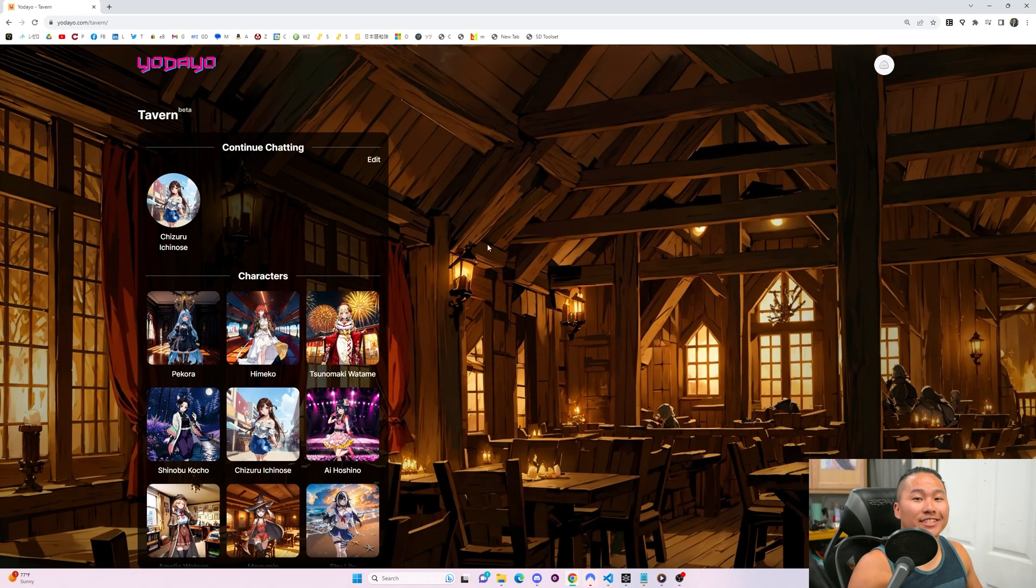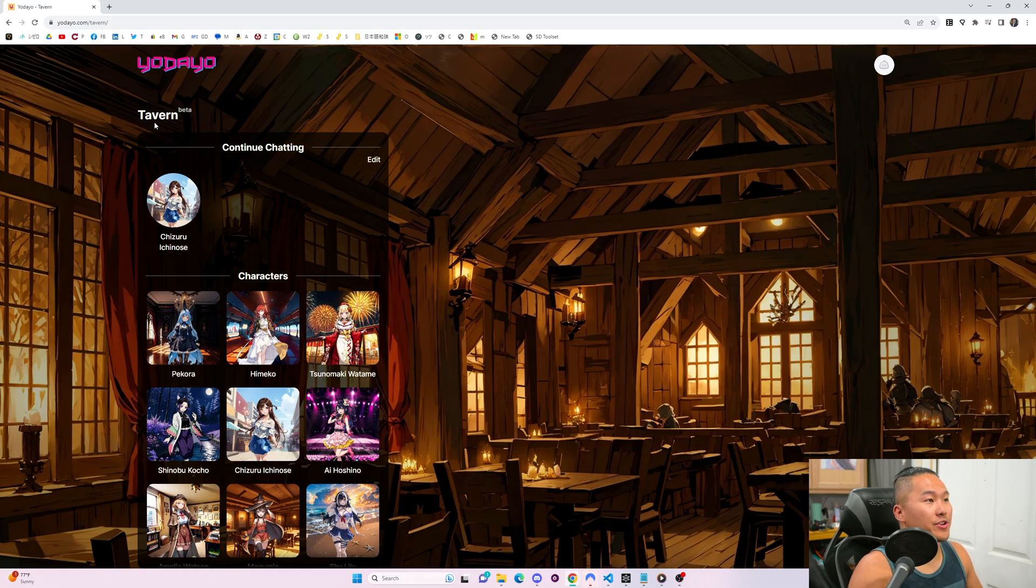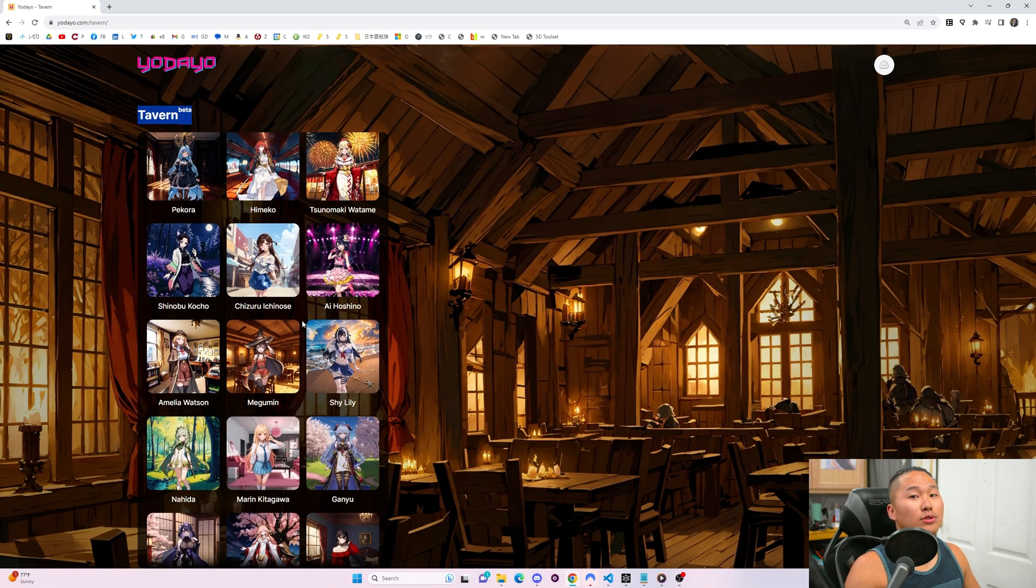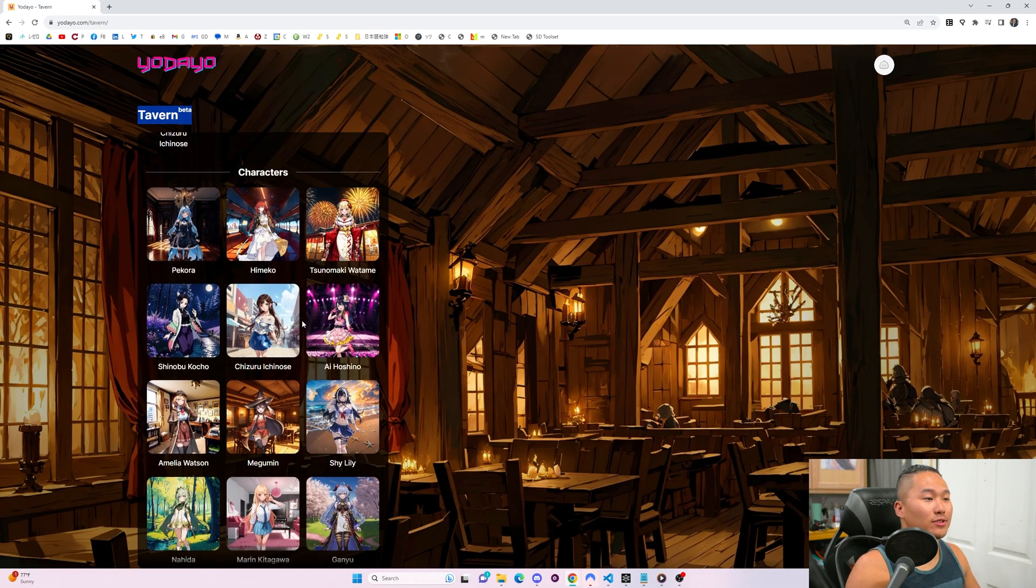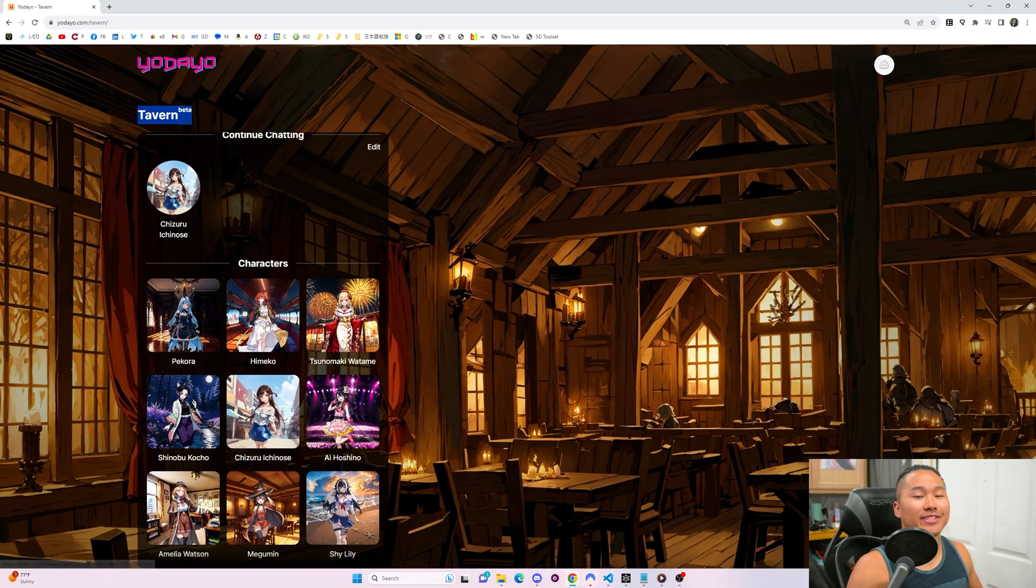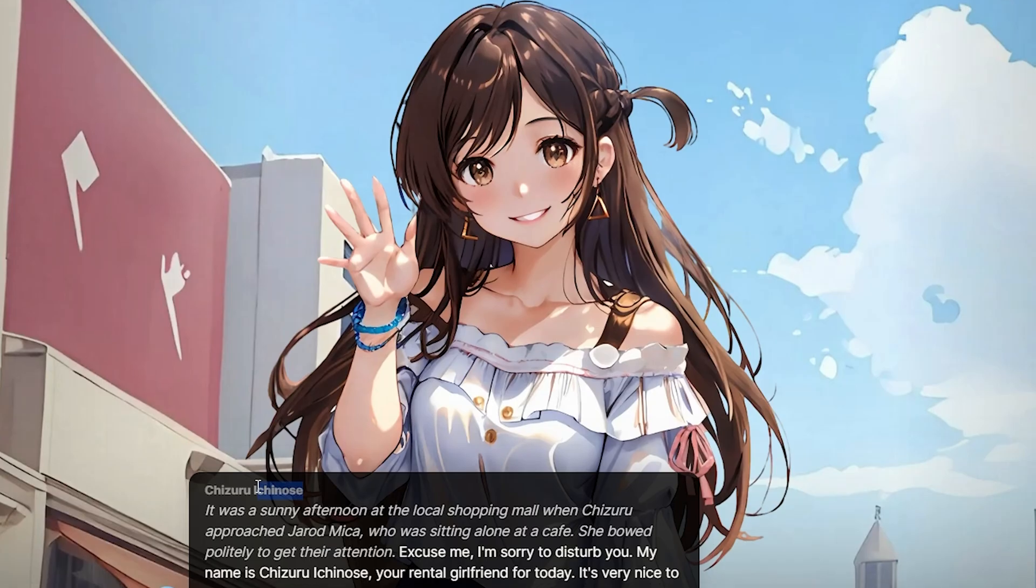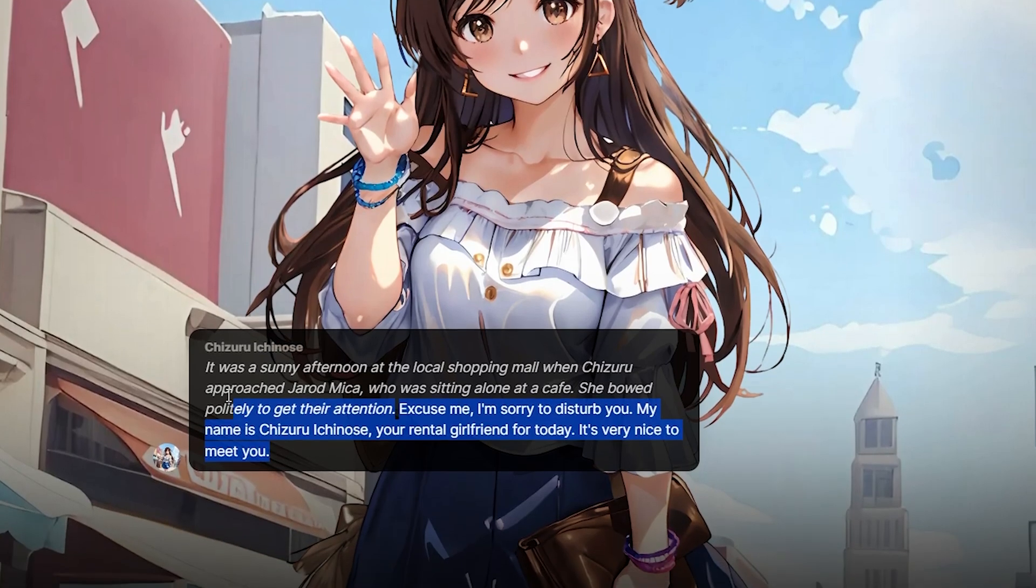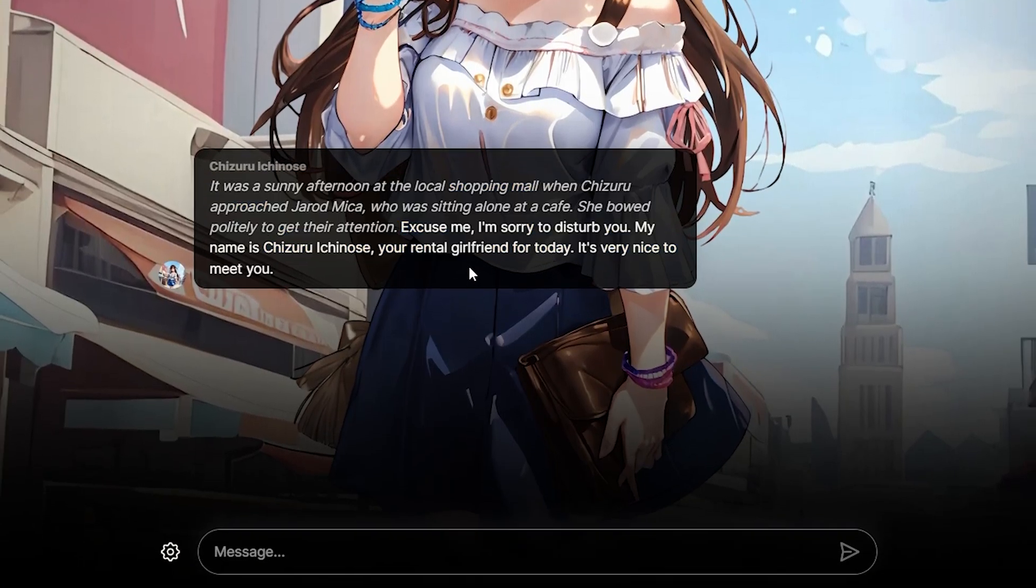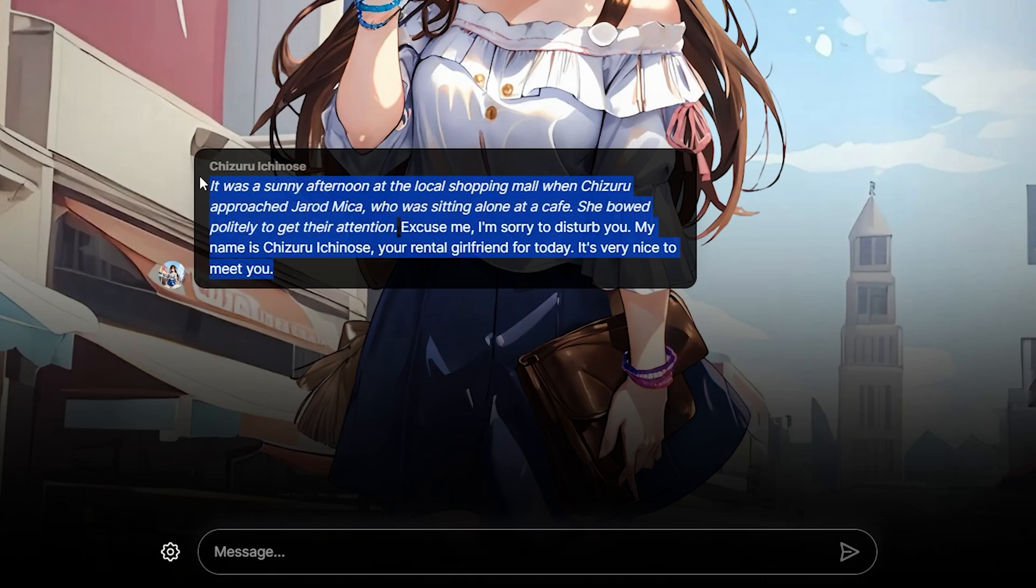One additional cool feature they're working on right now is the Tavern Beta, which allows you to talk to characters from animes and Hololive, and they're increasingly adding more characters to talk to. It uses a chat-style interface, kind of like Character AI, and if you're familiar with ChatGPT, like ChatGPT.